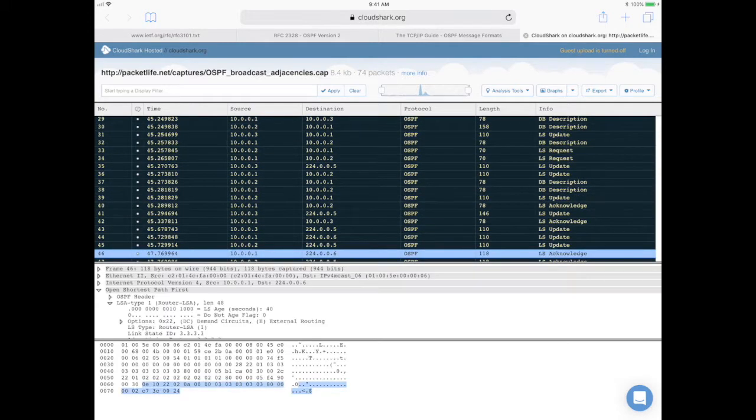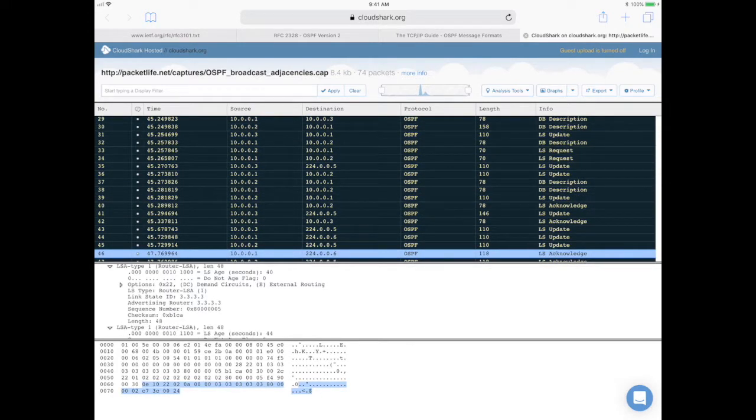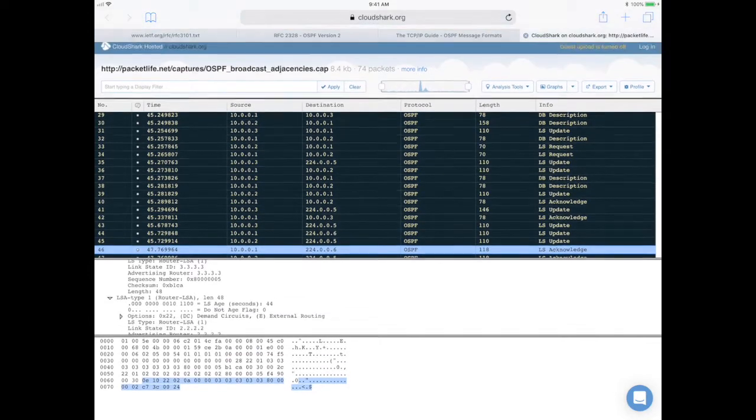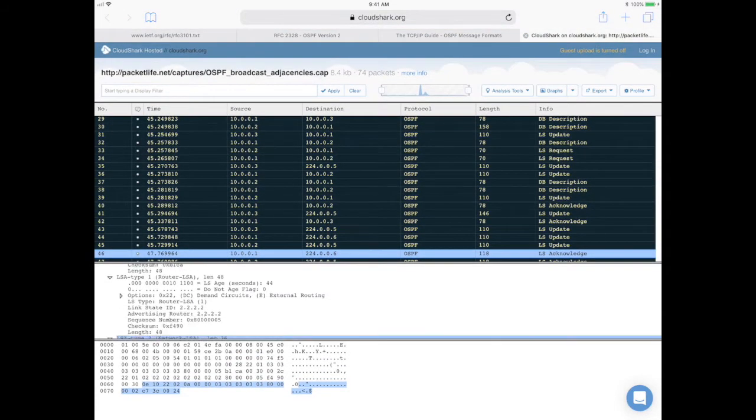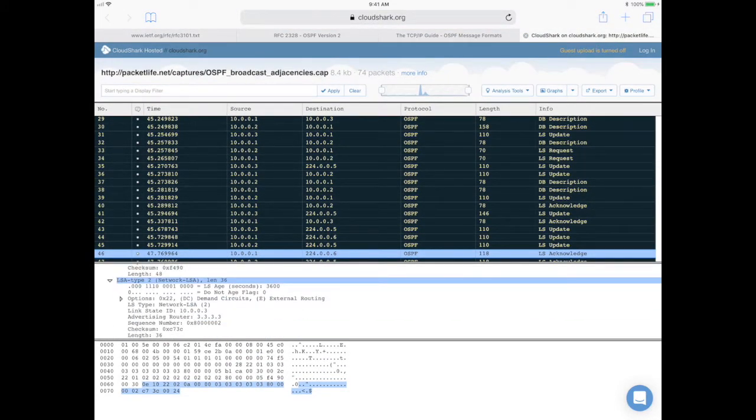Again, you see in the router LSA there's no stub, and in the network LSA you can't see any attached routers.